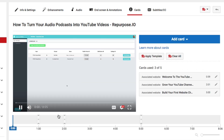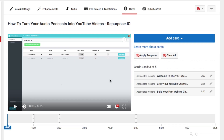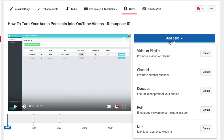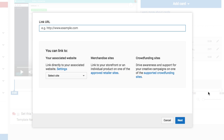You'll be navigated to the card section for this specific video. I recommend utilizing TubeBuddy, which is the tool that I use — it'll be in the description below. Once you're here under the card section, go to Add a Card and then go all the way to the bottom where it says Link to an Approved Website. Go ahead and create that card.